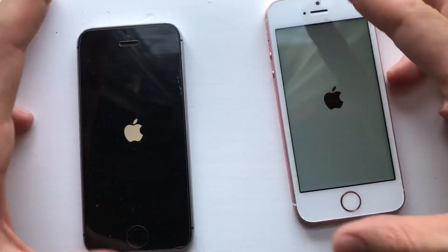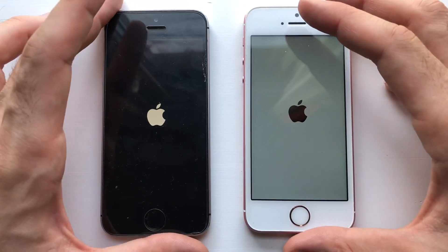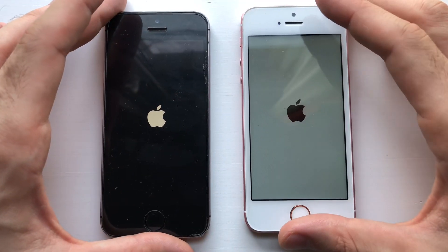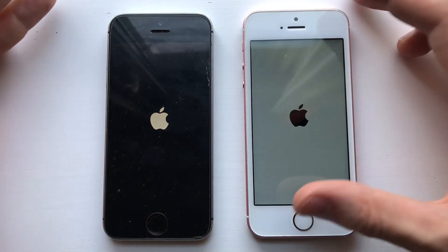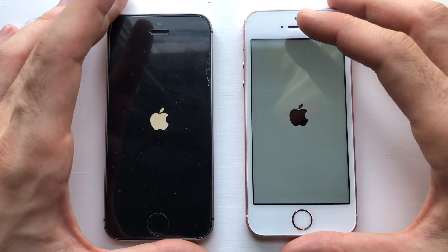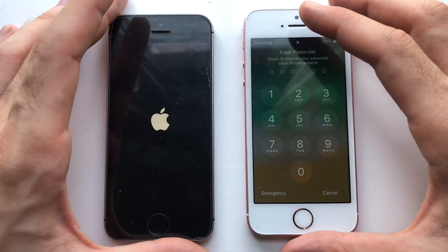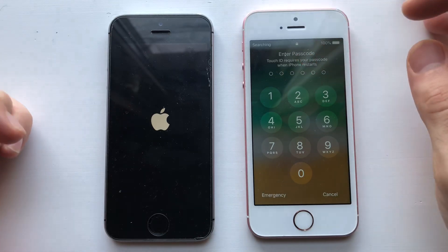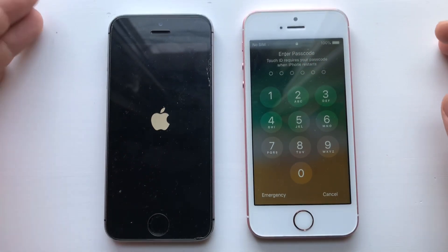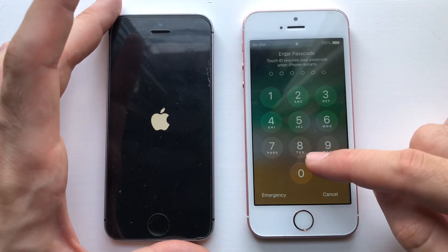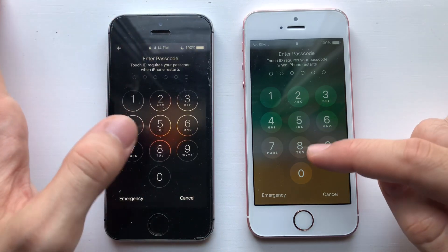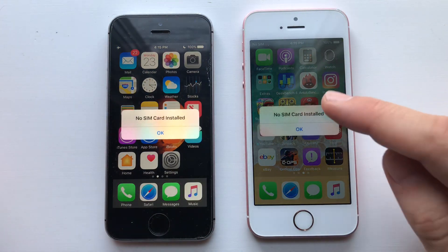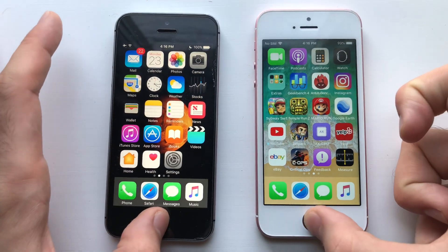I boot them both up to see which one wins when it comes to booting up — 10.3.3 vs 12 beta 4. On the iPhone 6 yesterday when I was testing it was really good, I was really happy with the results. Wow, definitely 12 beta 4 is faster than 10.3.3 in the first test. The beta is actually better than 10.3.3 when it comes to booting up, and it was faster and smoother.